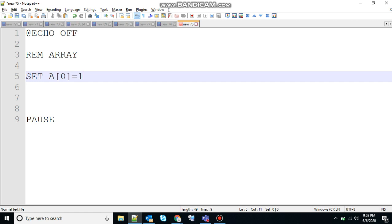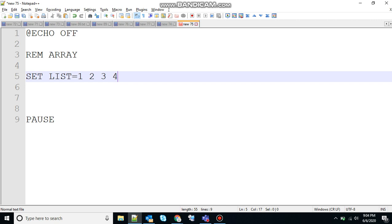Another way to implement an array is to define list of values and iterate through the list of values. So let me show you how to do that. You can use any variable name here you want and to create the list of values, we need to give the value space, value space, value space and value.